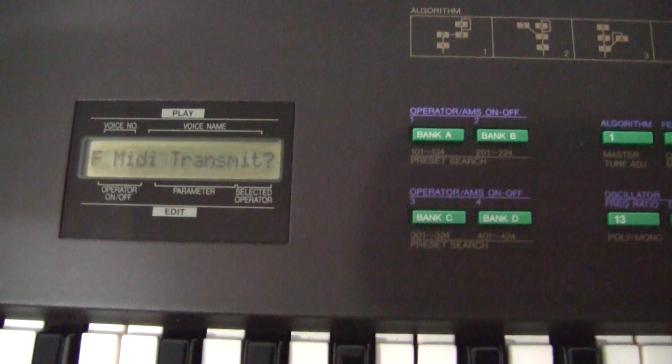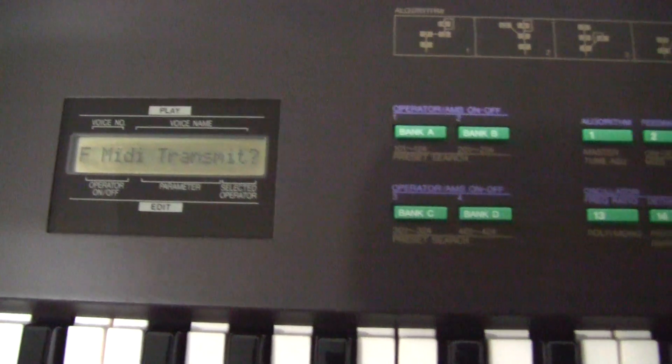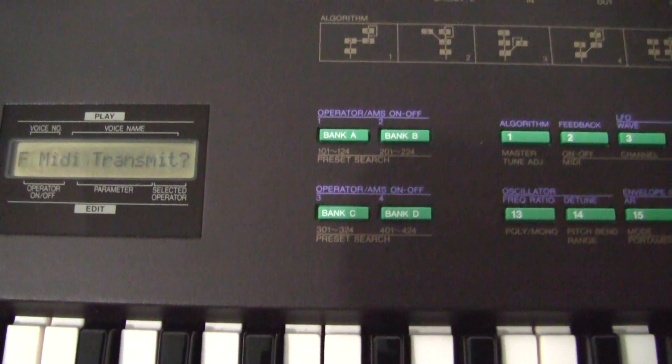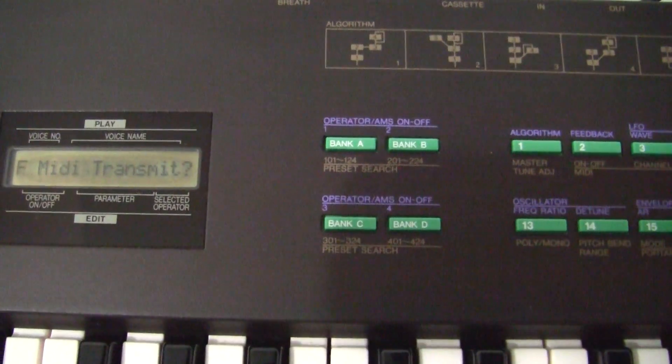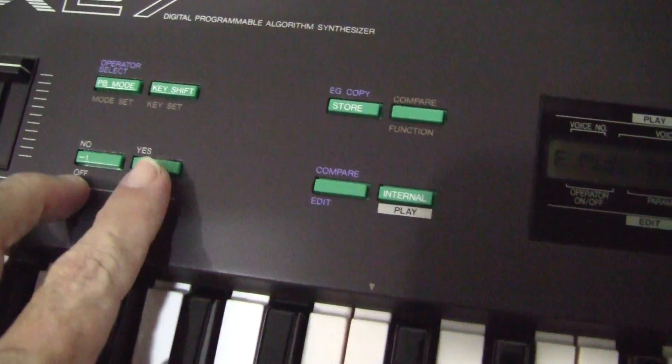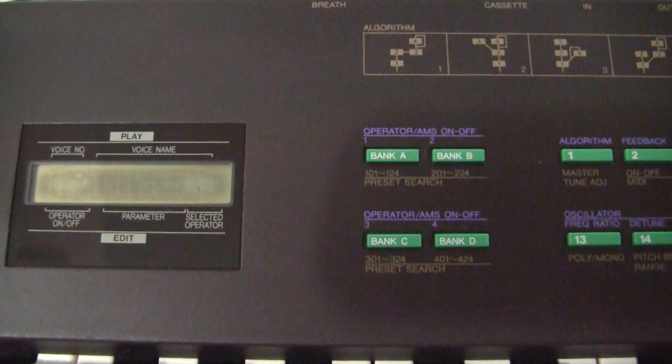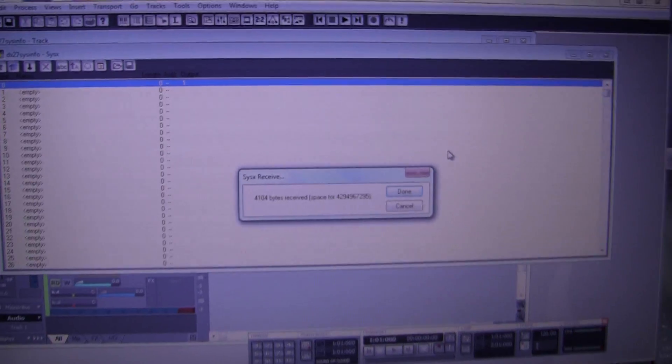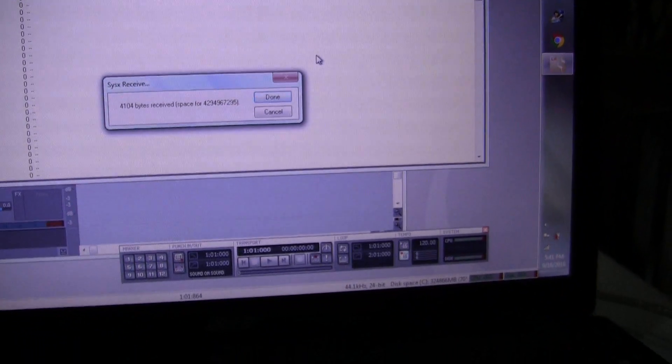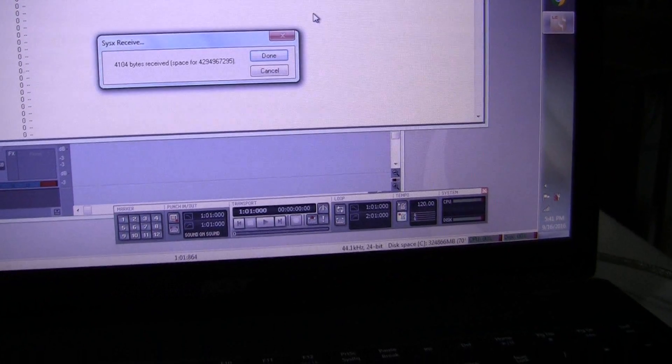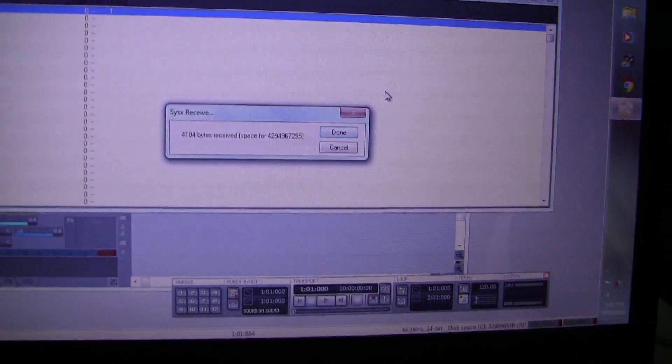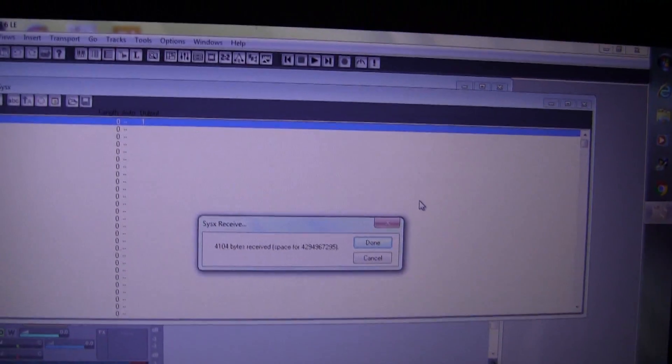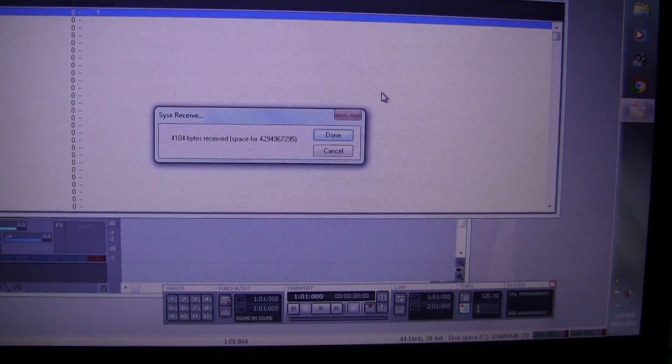It says MIDI transmit, and if you press yes, over here press the plus one or yes button.